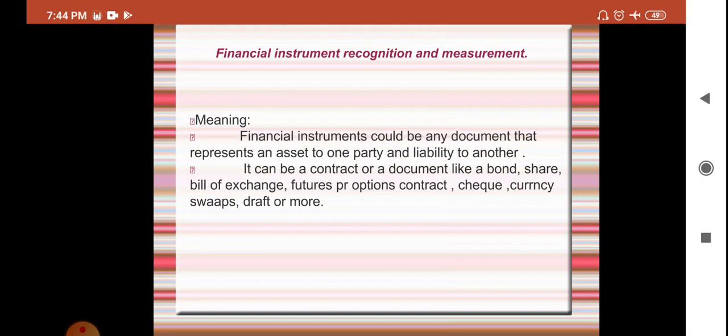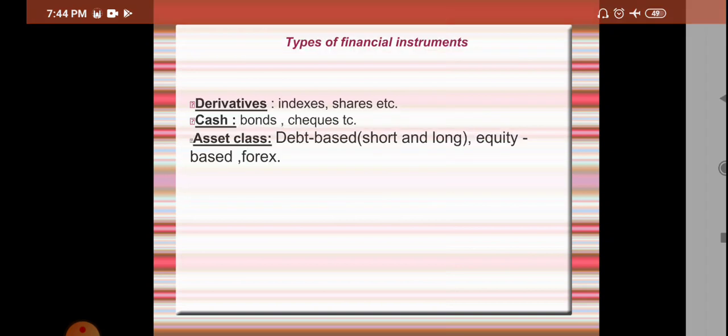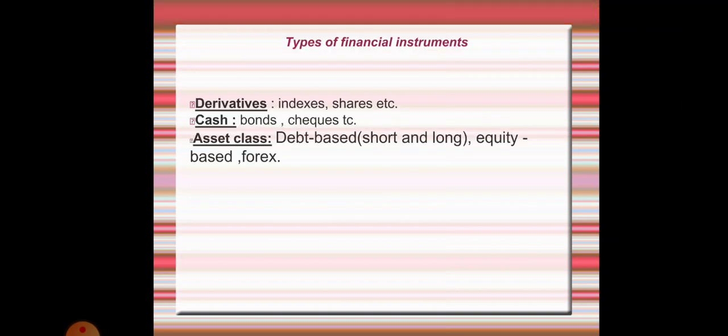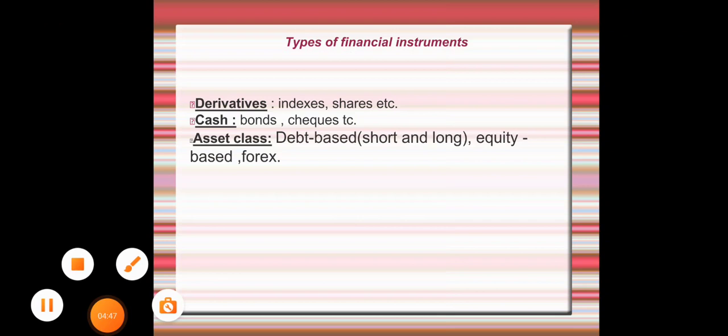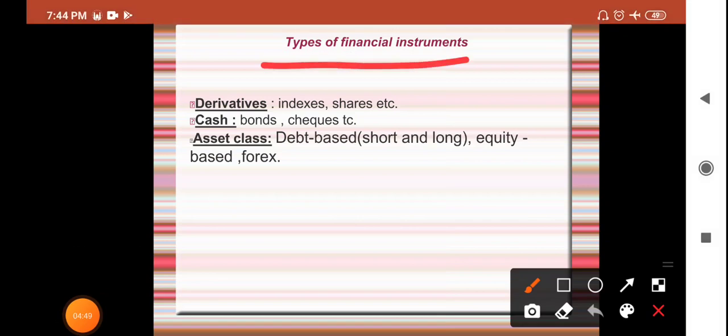Now, what are the types of financial instruments? Financial instruments have been divided into three types: one is derivative, second is cash, and the third is asset class.